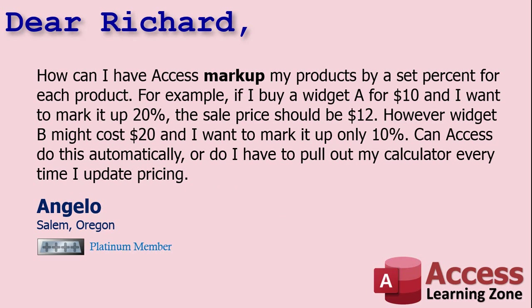Today's question comes from Angelo from Salem, Oregon, one of my platinum members. Angelo says how can I have Access markup my products by a set percent for each product? For example, if I buy a widget A for ten dollars and I want to mark it up twenty percent, the sale price should be set to twelve dollars. However, widget B might cost twenty dollars and I want to mark it up only ten percent. Can Access do this automatically or do I have to pull out my calculator every time I update pricing?